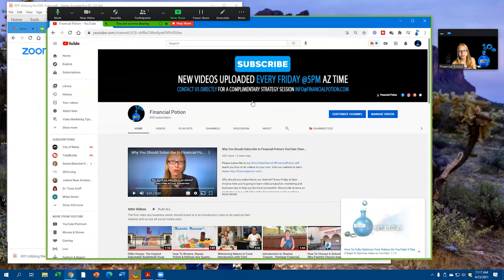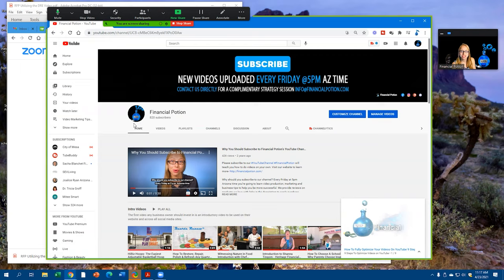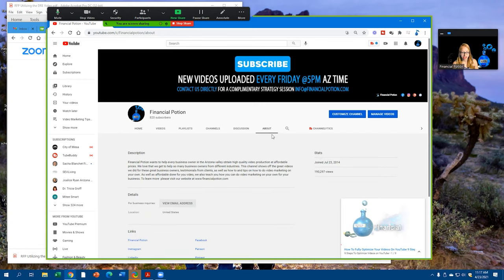What you also want to do to have an optimized YouTube channel is make sure that your profile picture is a nice, great photo that's easily identified. When we take a look at the about section...